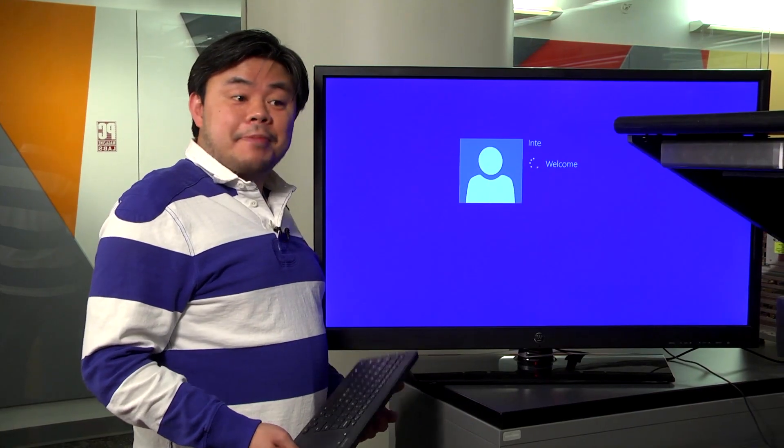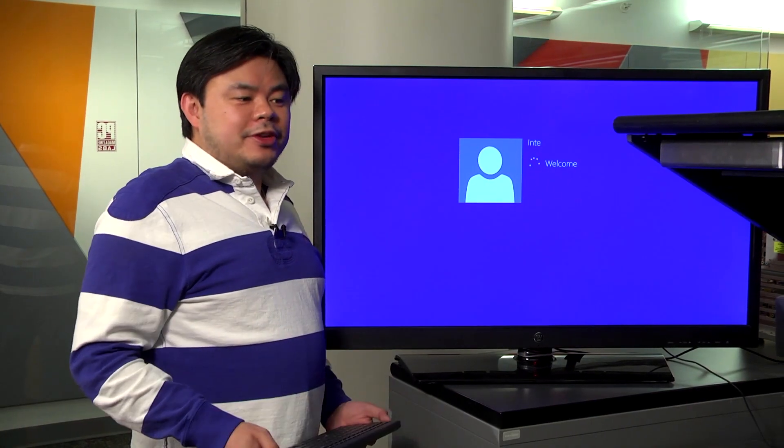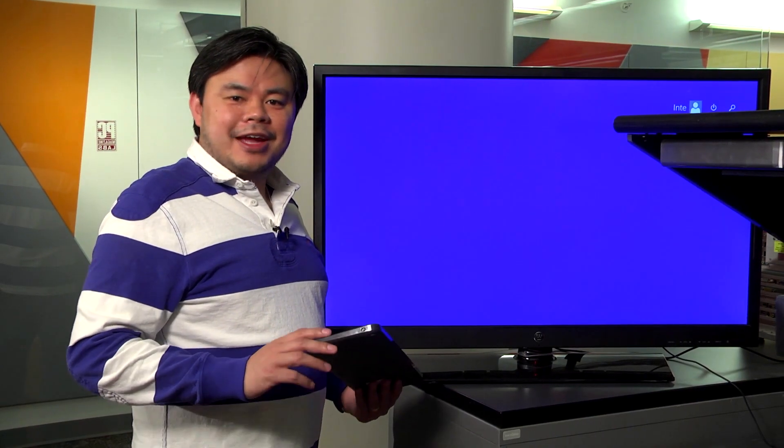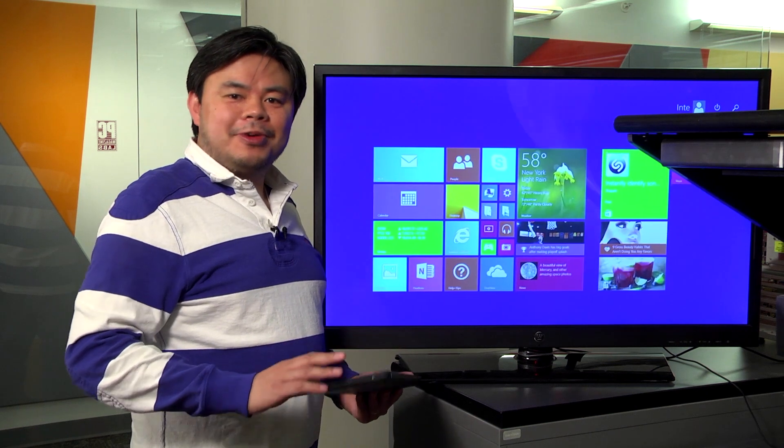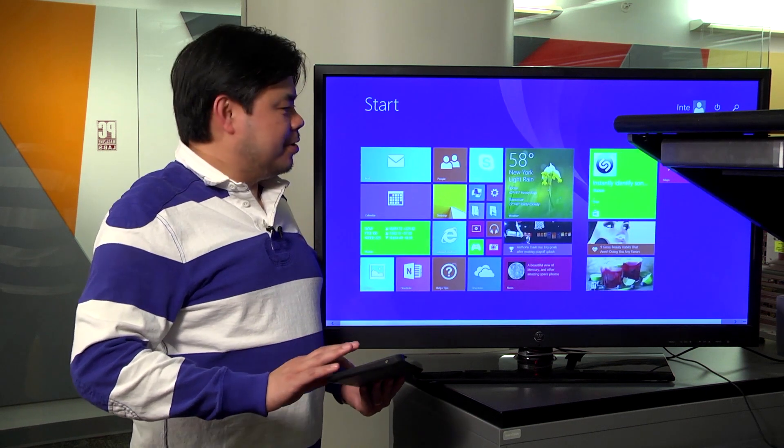So now you've got it all hooked up. All you have to do is hit the power button, sit back in your couch, grab a cold one, and you're on.